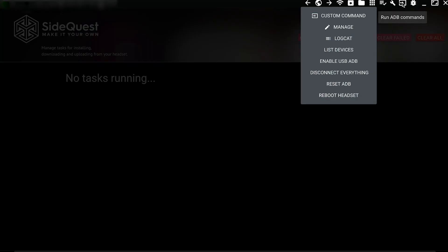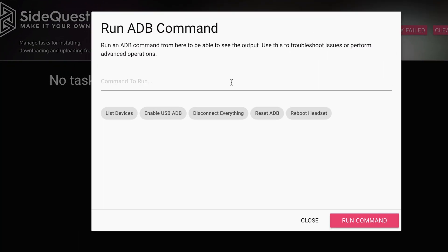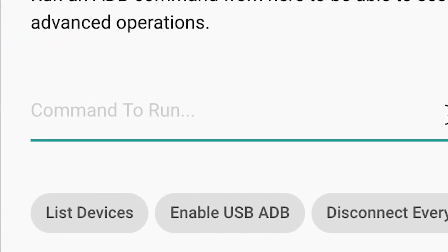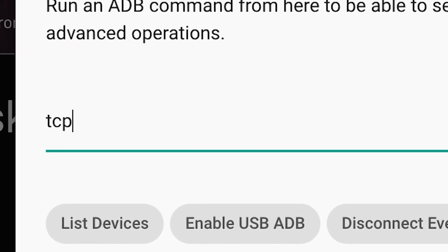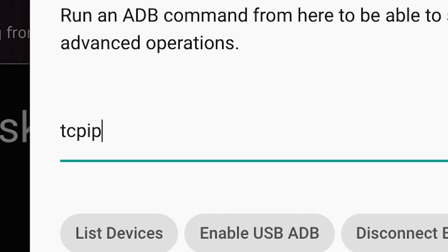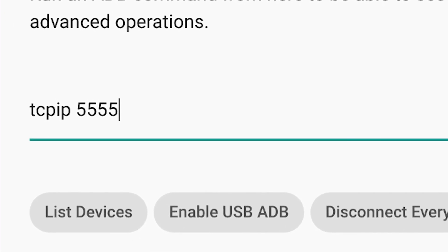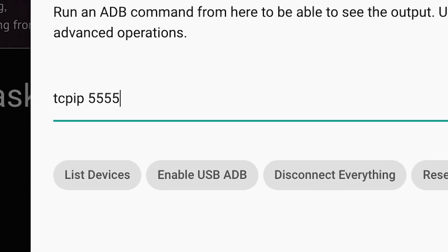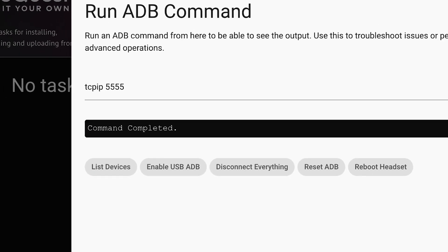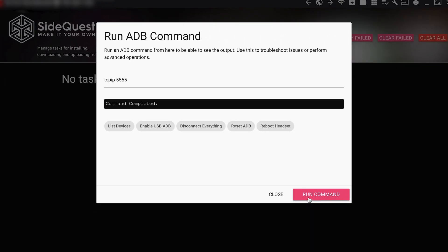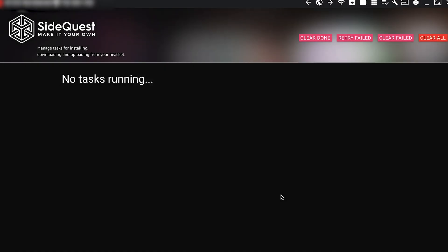Finally, go to the top right and click on Run ADB Commands, then choose Custom and type in tcpip 5555, and then click Run. Once it runs and the headset kind of restarts, you can close SideQuest and hop into your headset.